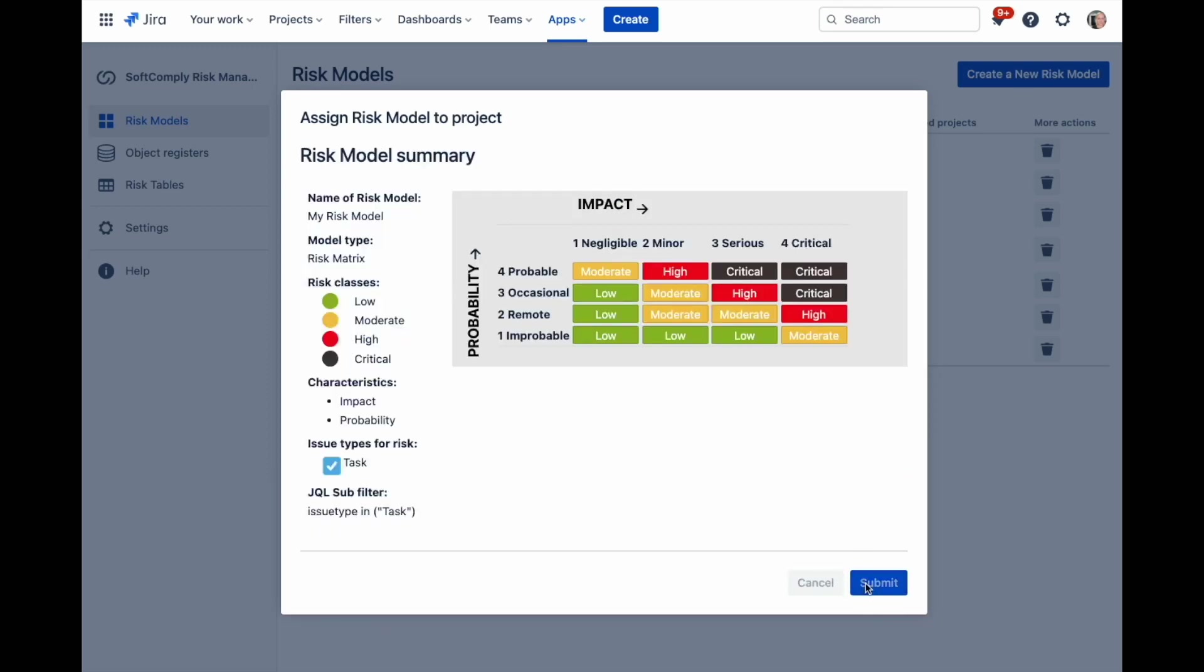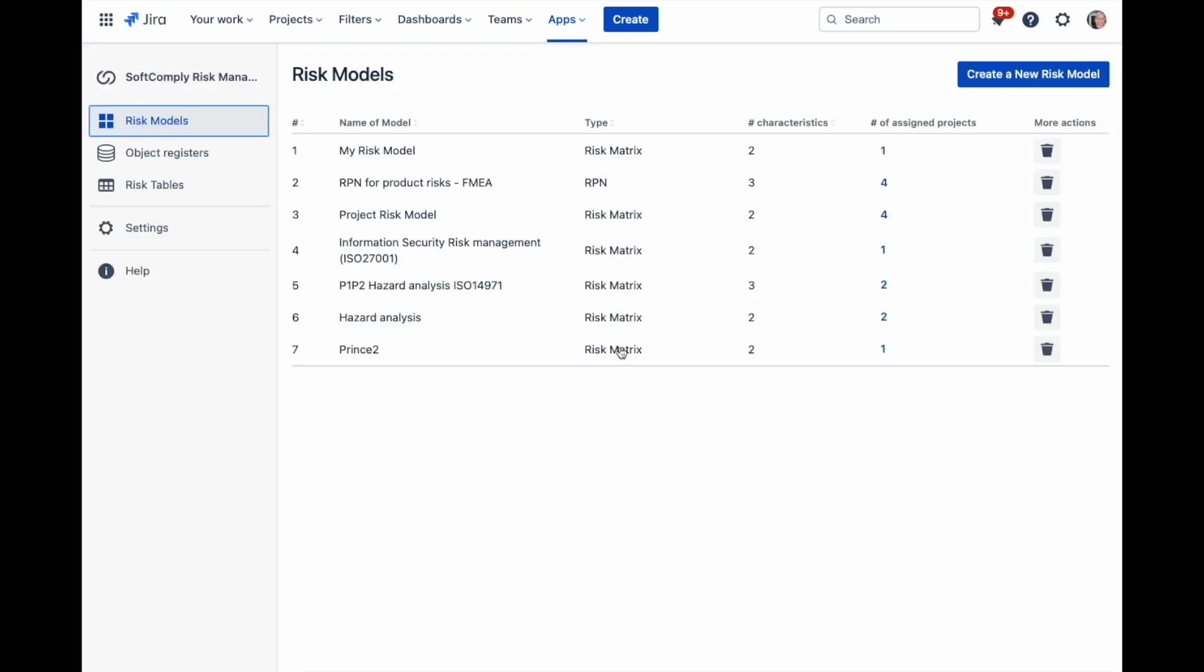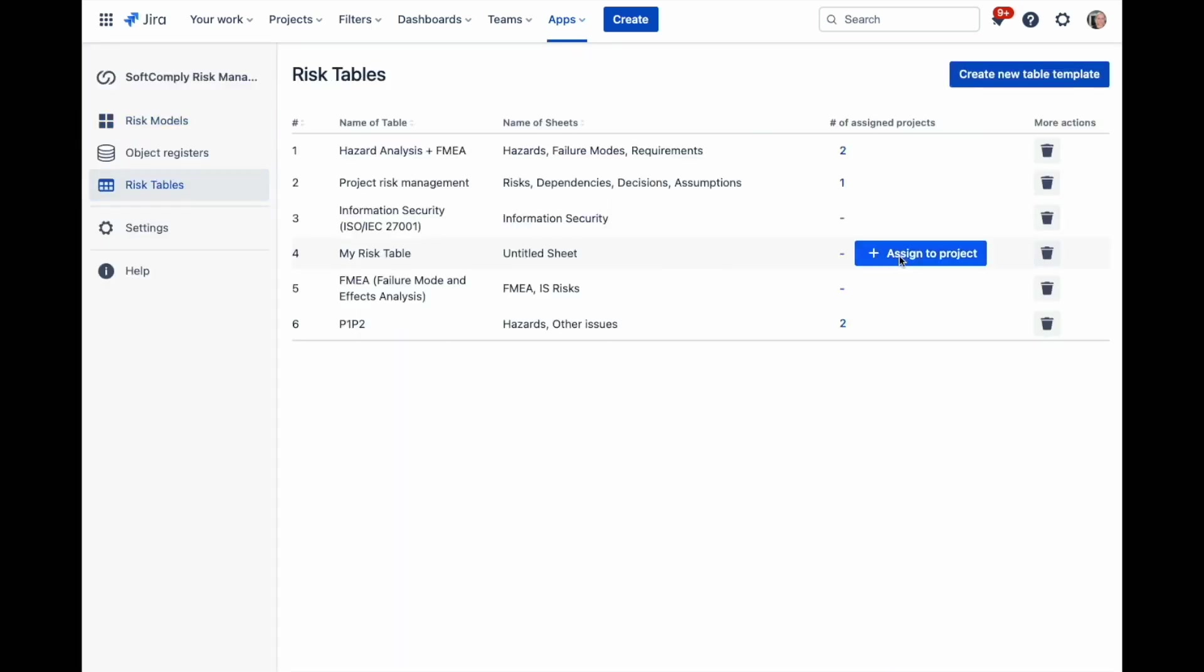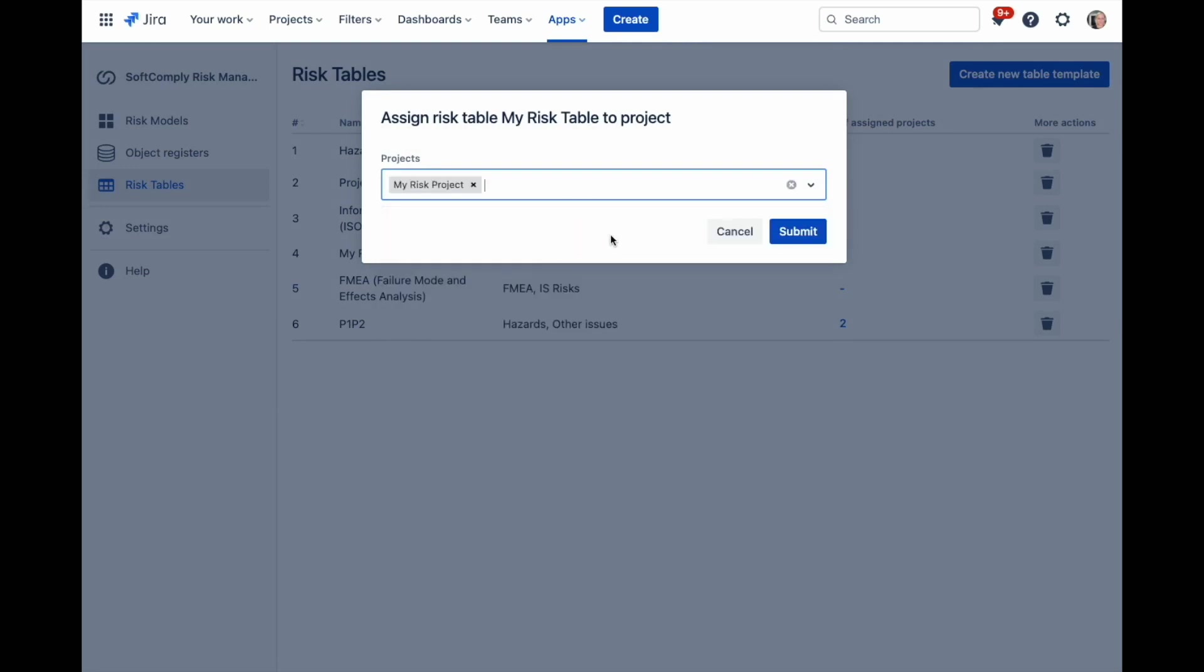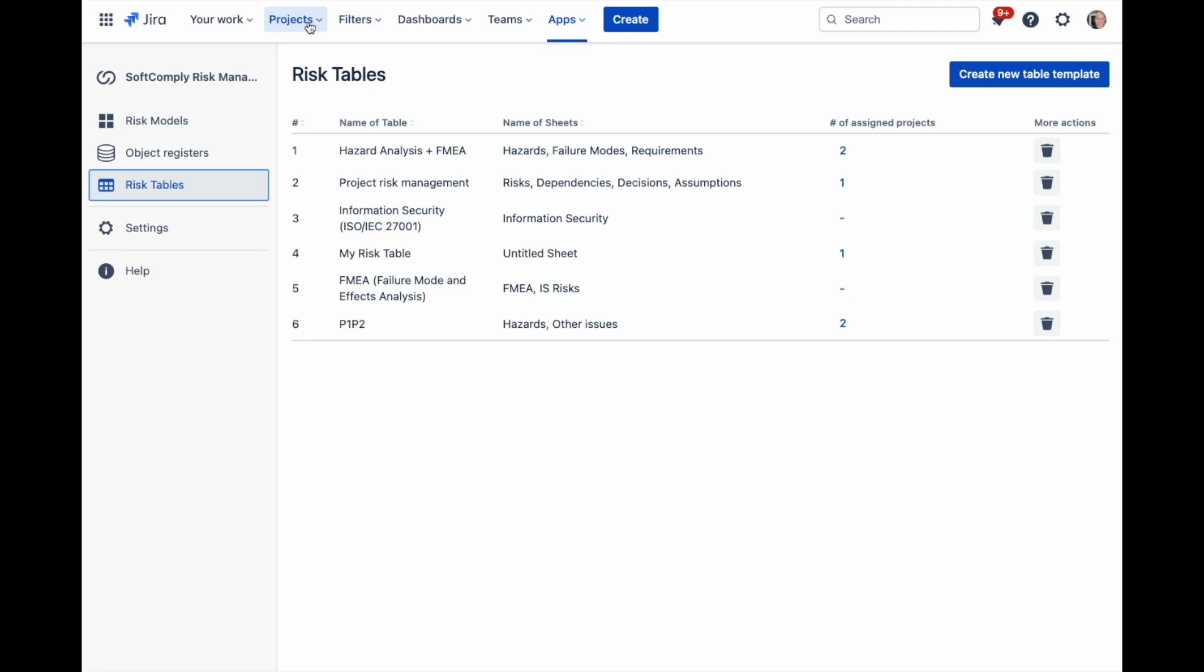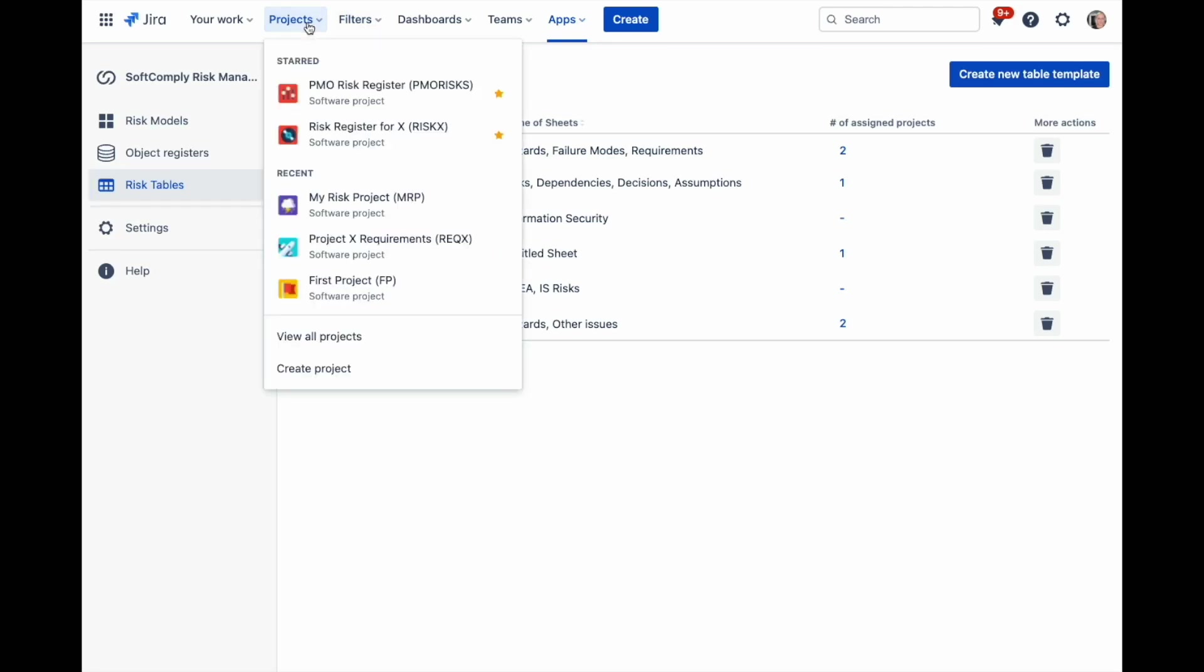Next, go to the risk tables and assign also a risk table to the same project. Navigate to your project from the upper menu and select risk management in the bottom of the left menu.